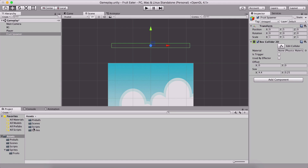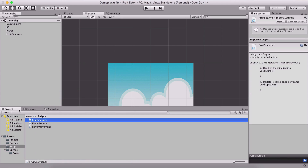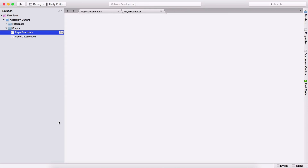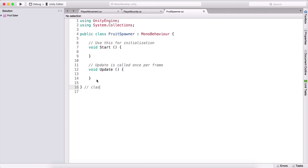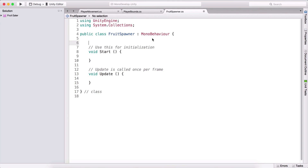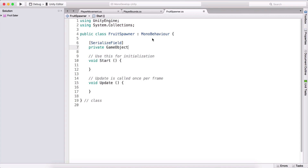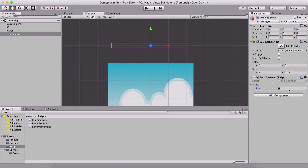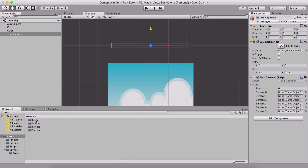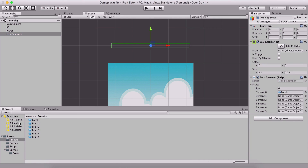Now I'll go to Assets > Scripts and create a new C# script called 'FruitSpawner', attach it to the fruit spawner object, and open it in MonoDevelop. First we need a serialized field — a private GameObject array which is going to be our fruits. Back in the Unity editor, the Fruit Spawner will have six slots because we have six prefabs.